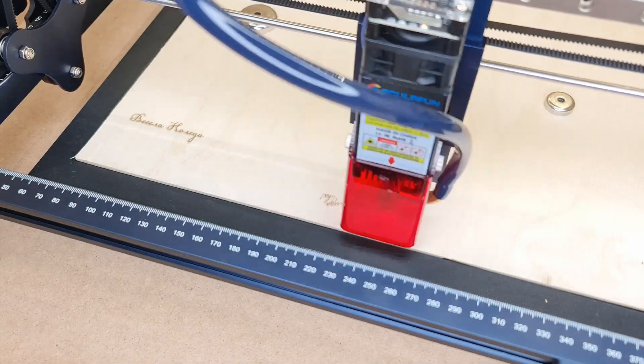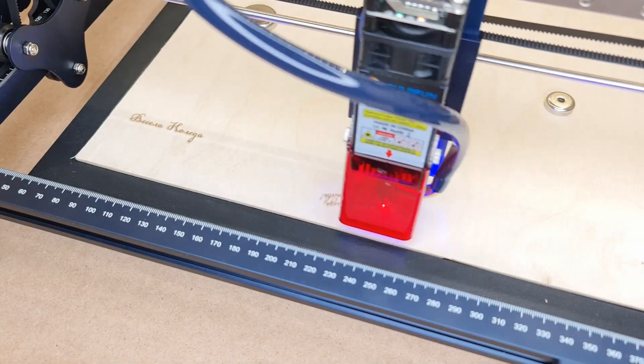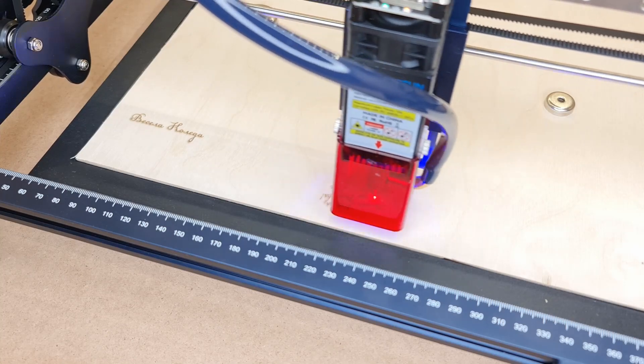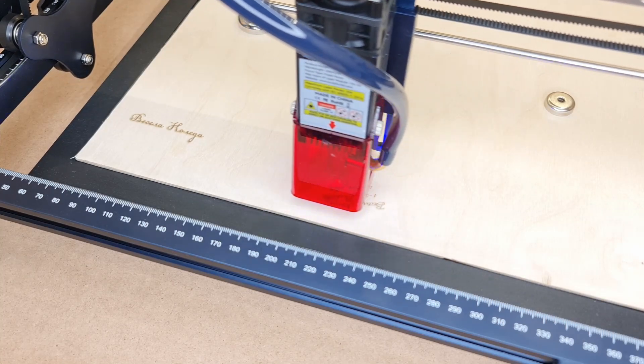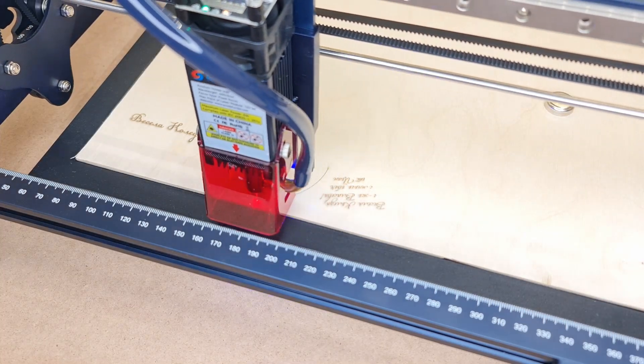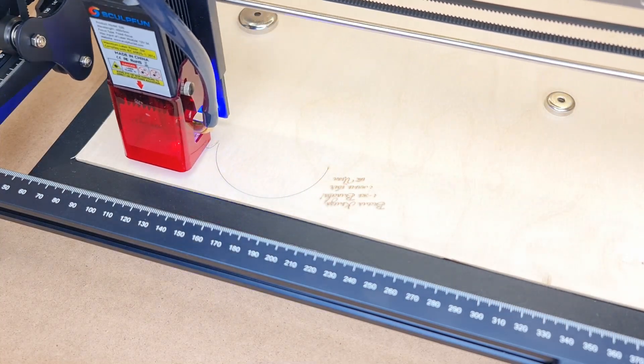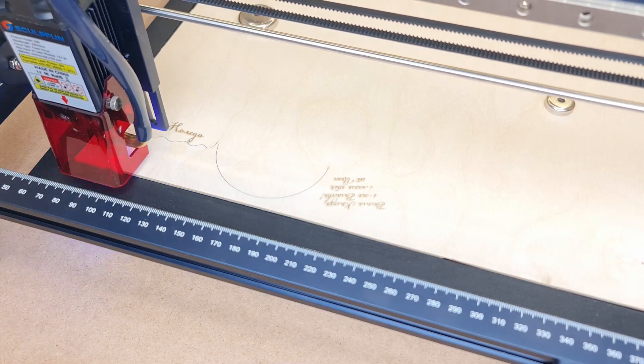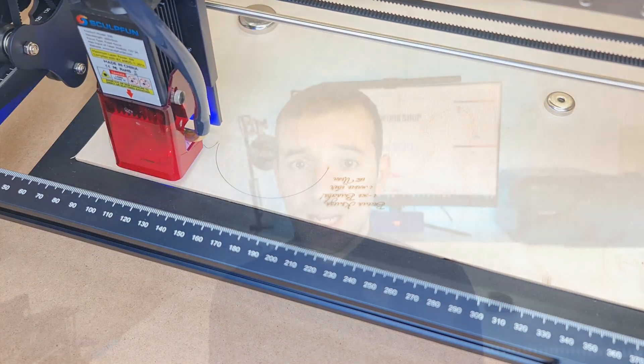A 5 watt laser module has plenty of power to do engravings. Then of course look at what you're expecting to do with this machine, as there will be the S30 Pro and the S30 Pro Max with higher power so you can cut faster or thicker material. So should you consider it? Yes, absolutely.